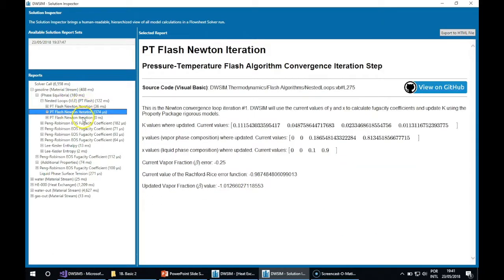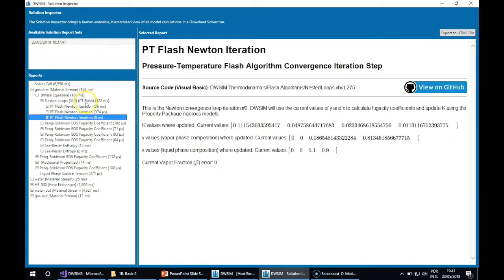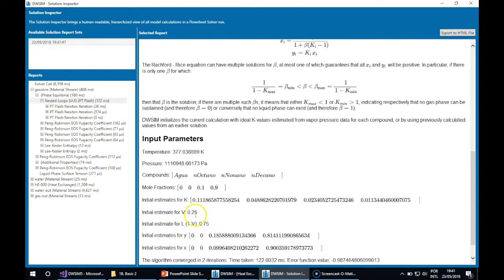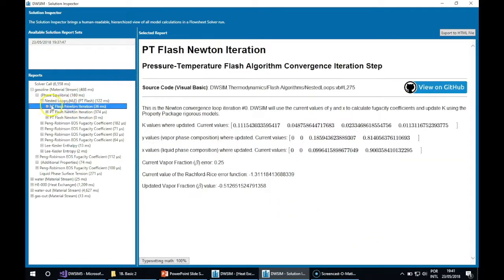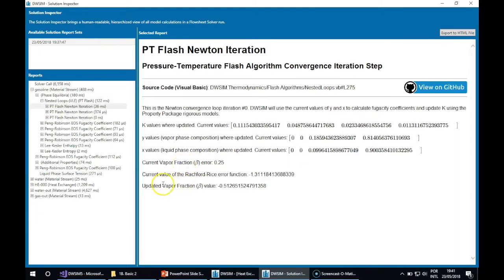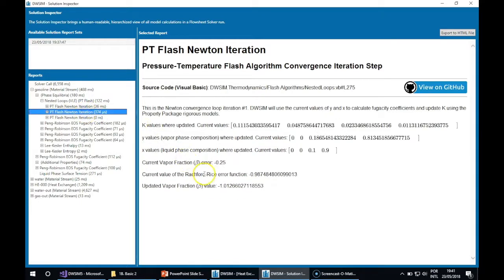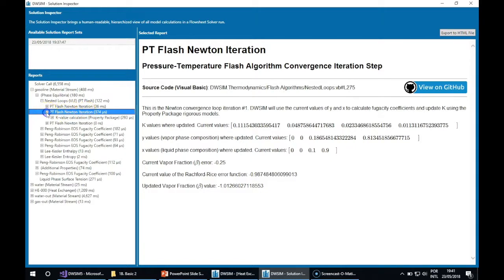It converged in two iterations. Here you have the details for each iteration, the error for the vapor fraction. At the end of the second iteration you had minus 1.0, which is a sign that the stream is all liquid.